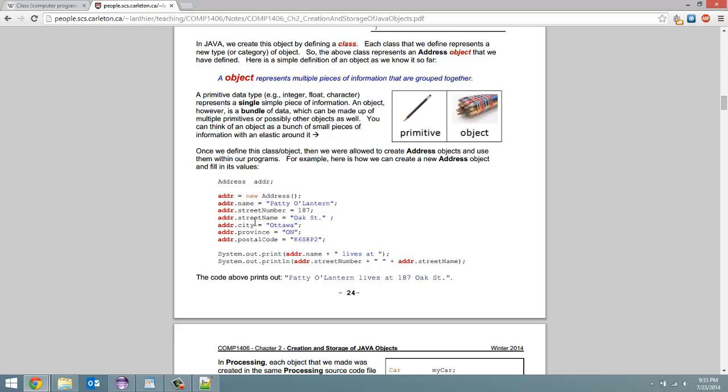So the house number. The street name. The city. The province. The postal code. You're just grouping together a bunch of data.